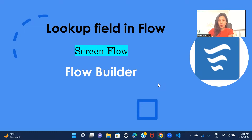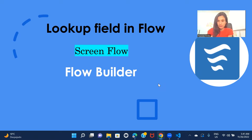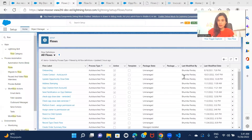The scenario is: I want to create a screen flow for contact creation. I'll be giving a few text fields for first name, last name, and other information, and then I'll also be creating a lookup field on that screen for populating Account.